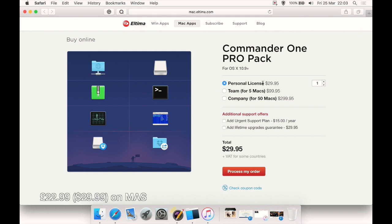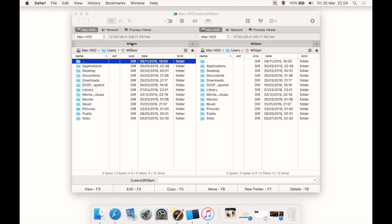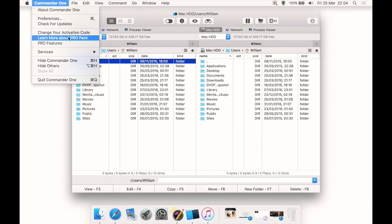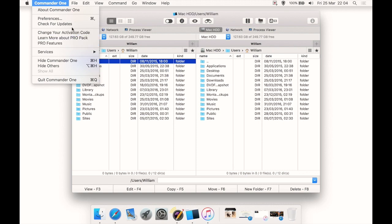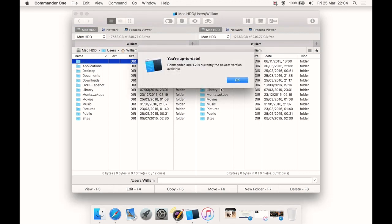But in dollars it's $30. It's for Mac 10.9 or higher. You can also buy in various packs here as well. Let's close that for now.